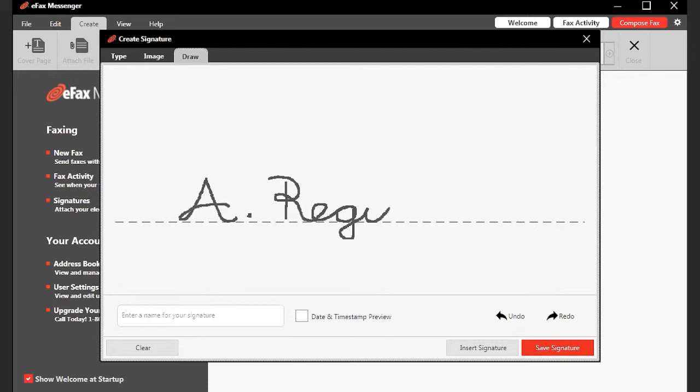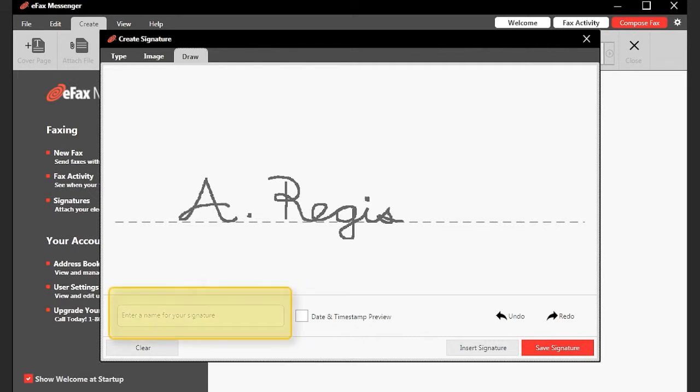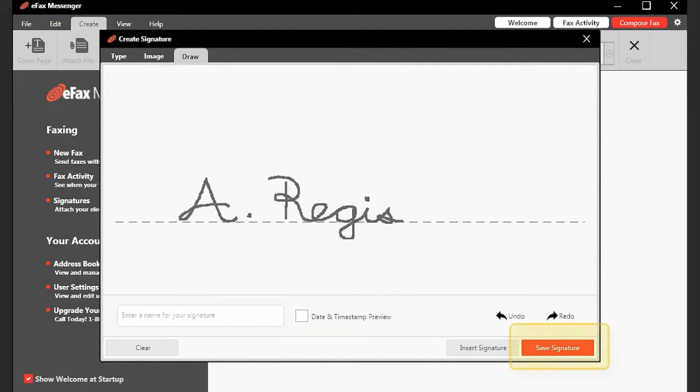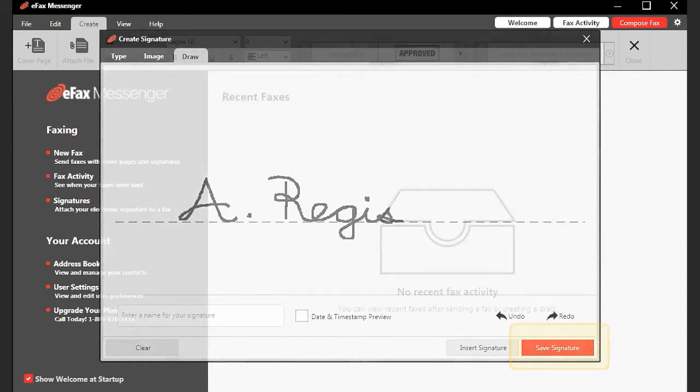If you make a mistake, use Undo to correct it. Redo will redraw what you've undone. When you are satisfied, enter a name for the signature. Check Date and Timestamp Preview if you wish, and click Save Signature.